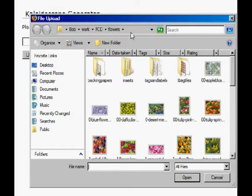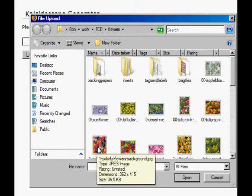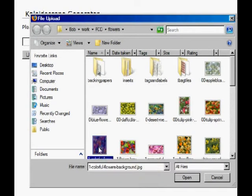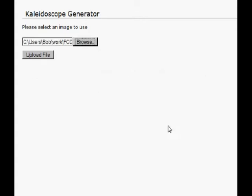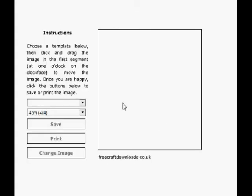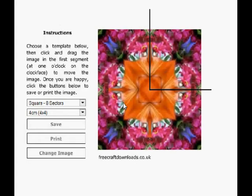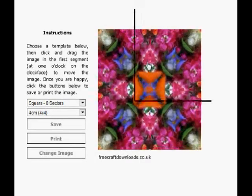Browse your computer to find a picture to use. Smaller pictures work faster. Click Open and then click Upload. How long this takes will depend on the size of your picture. This was quite small so happened almost immediately.